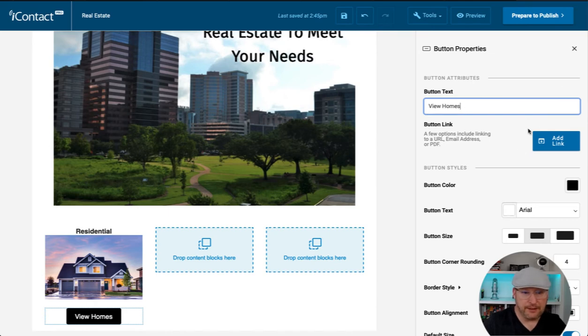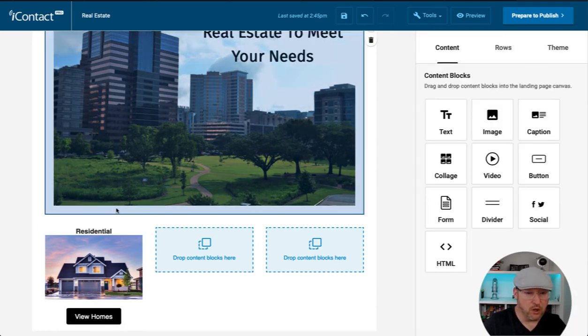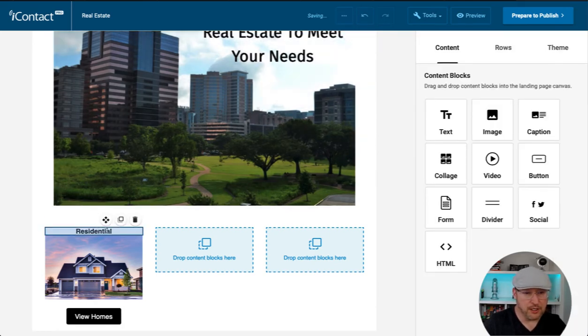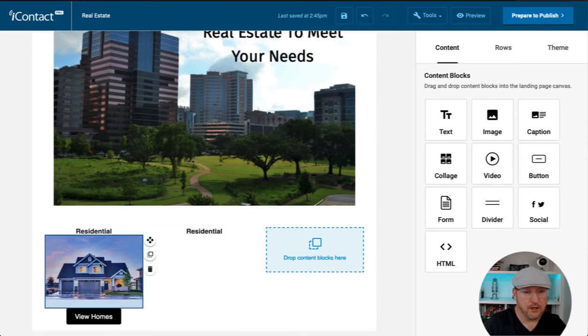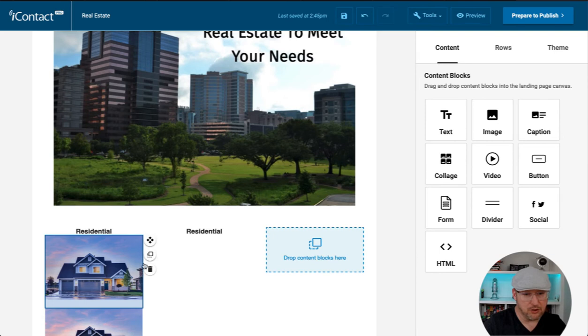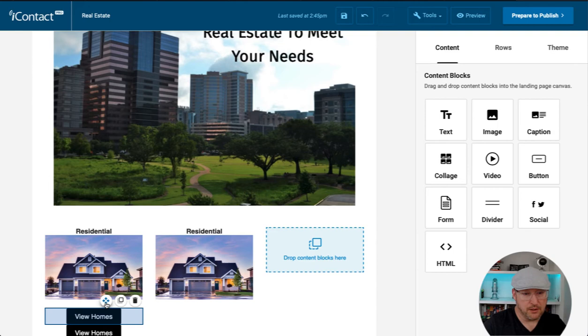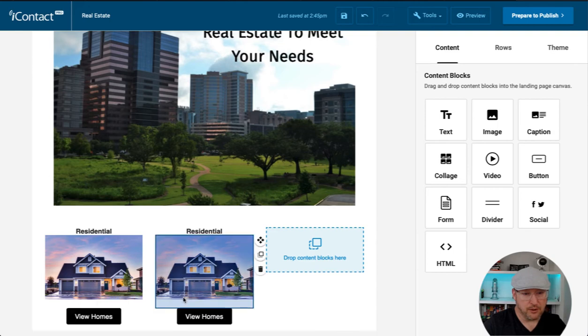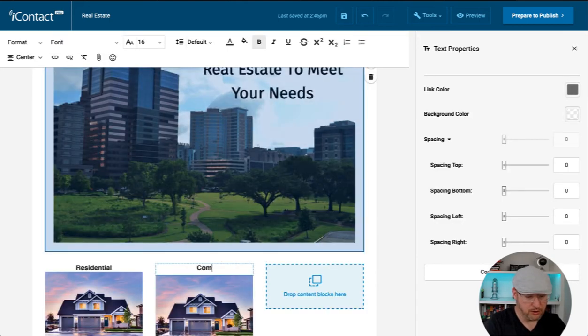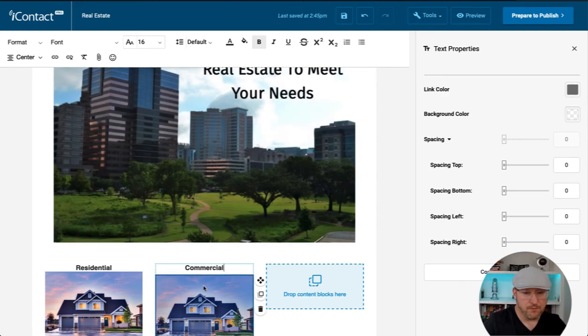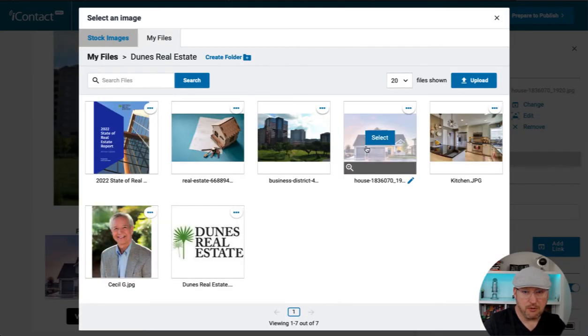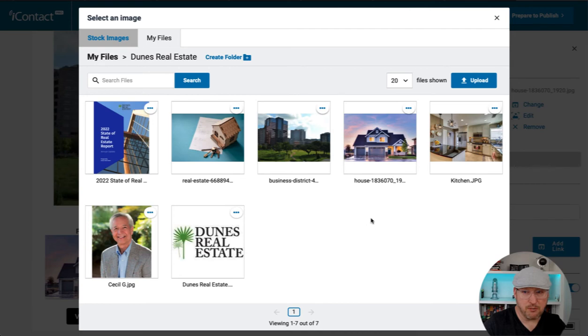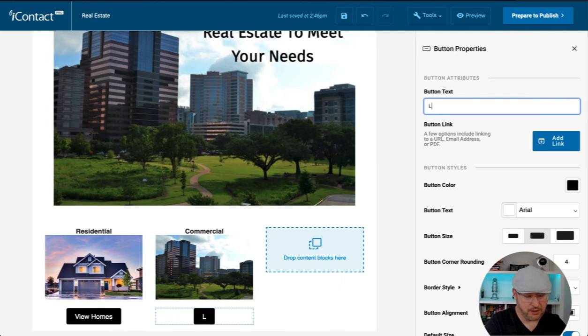And the button will be view homes. Again, add a link. Here's a really cool option. What I can do is duplicate the title. Move it over here. And for now, I'm going to duplicate the image. Bring that over. Duplicate my button. Bring that over. Change this to commercial. Let's check into our image. We can click change. And we need something that represents commercial properties. And that could be this one once again. Let's change the button text to lease now.